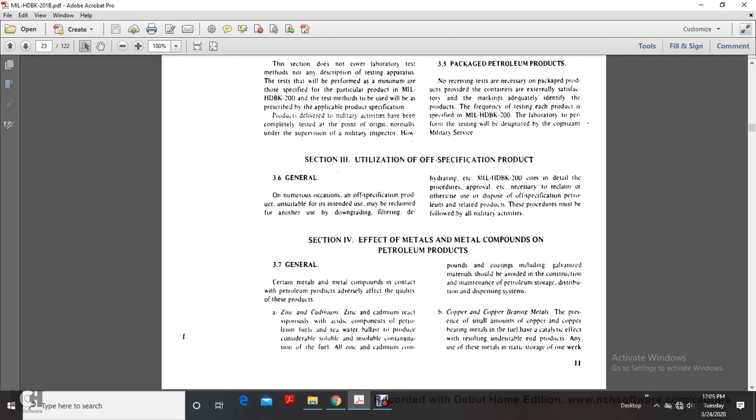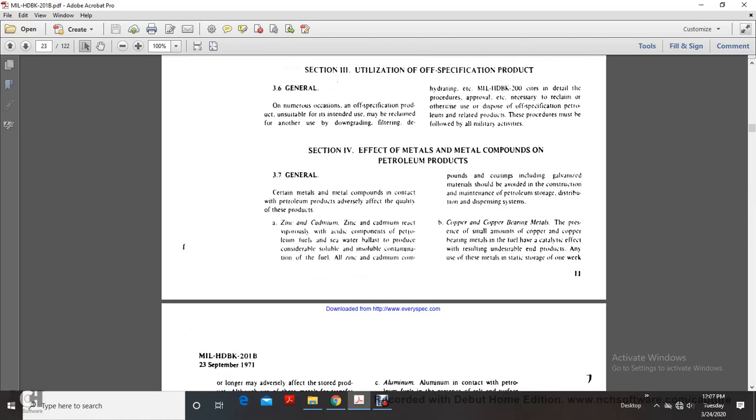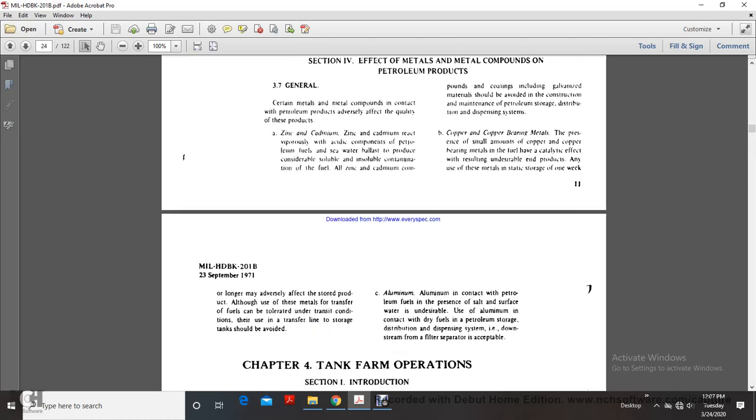Copper and copper-bearing materials: the presence of even small amounts of copper or copper-bearing metals in fuel has a catalytic effect, producing undesirable gum deposits. Use in static storage for one week or longer may adversely affect the stored product. Use of copper in transfer lines and storage tanks should be avoided.